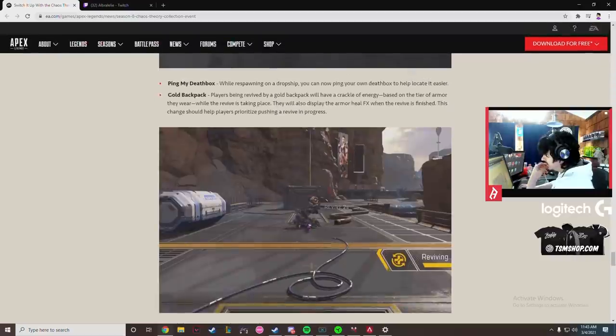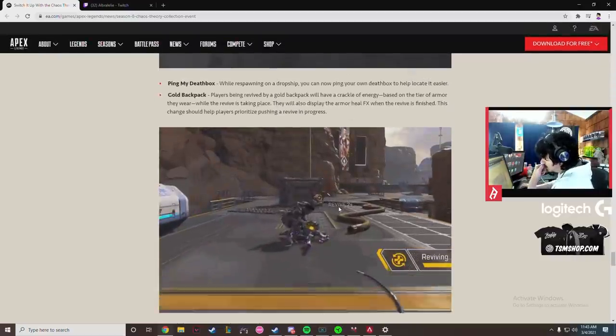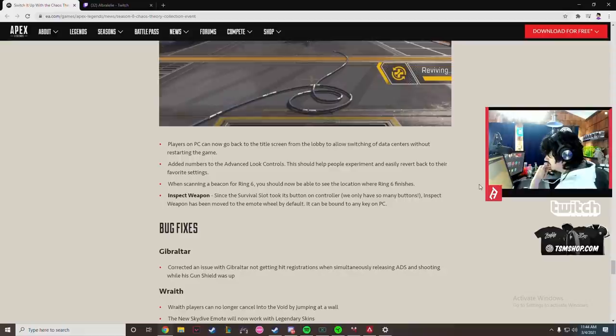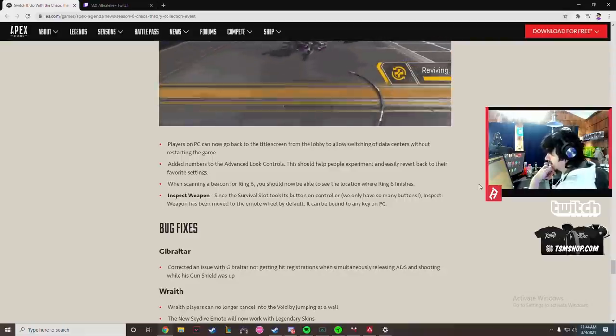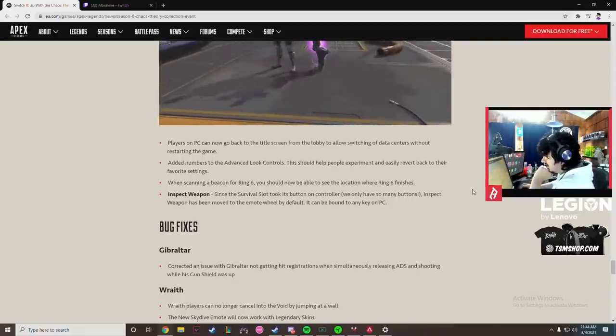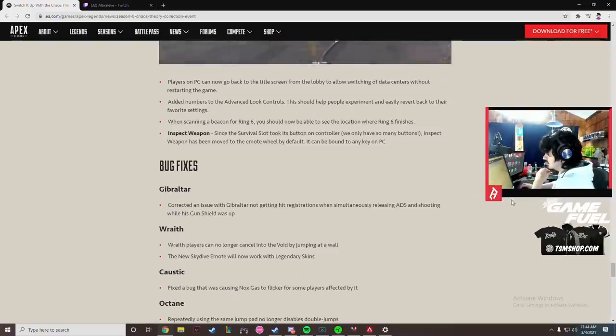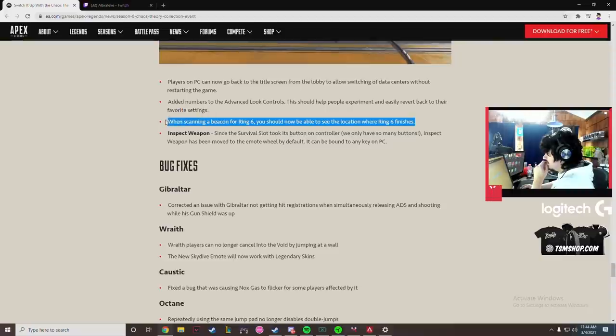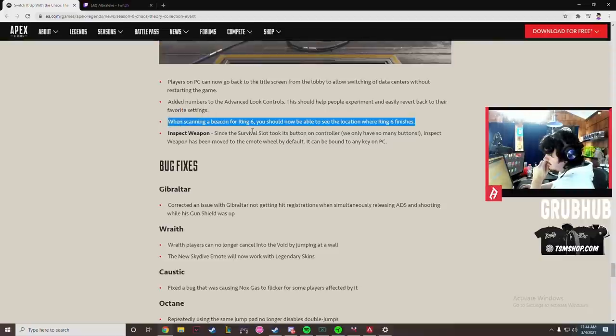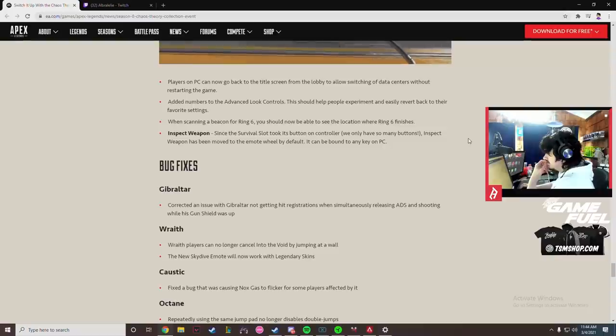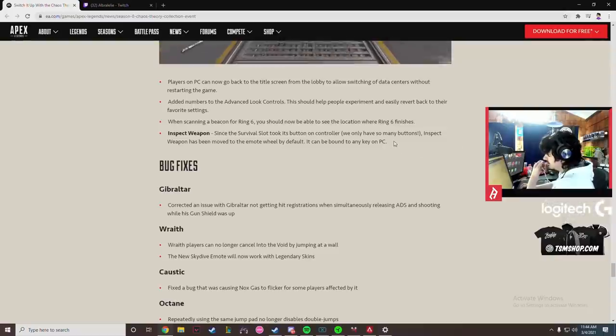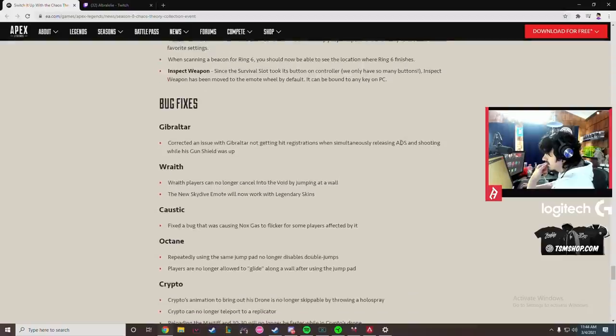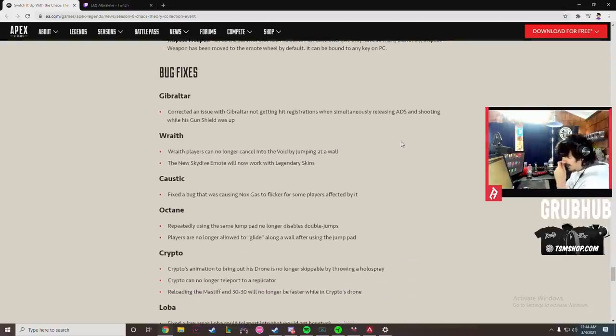Players in menus can now go back to the title screen from the lobby to allow switching of data centers without restarting the game. That's good. Added numbers to ALC. While scanning a beacon for ring six you should now be able to see the location where ring six finishes. That's a really big buff to Crypto. Like that's actually a really big buff to Crypto. Inspect weapon has been moved to the emote wheel by default for controller. It can be bound to any PC. Okay. Correct an issue with Gibraltar not getting hit regs when simultaneously releasing ADS and shooting while his gun shield is up.